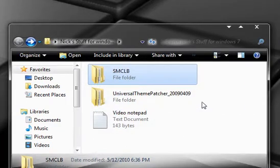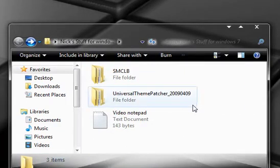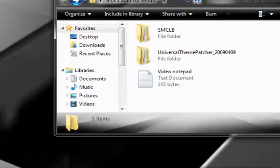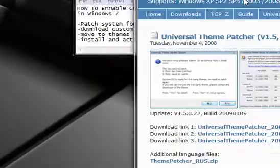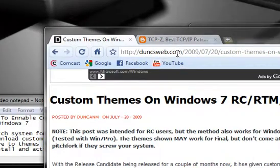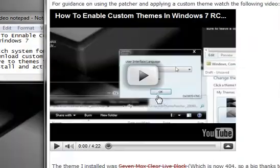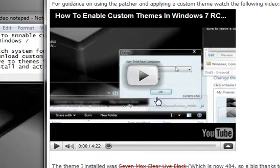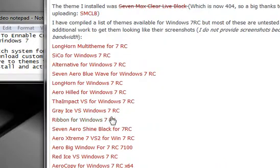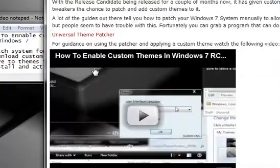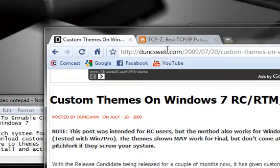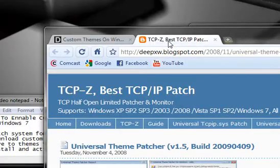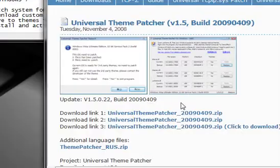The first thing you're going to want to do is you're going to need to go ahead and download a universal theme patcher. Now I learned all of this from visiting a post on a website called dunksweb.com, you can go ahead and view his video on how to do it here, and you can go ahead and download all of these themes here. Right here is where you can download the 7 Max Clear Live Black theme. If you go to this link right here, it will bring you up to a link right here where you can download the universal theme patcher.